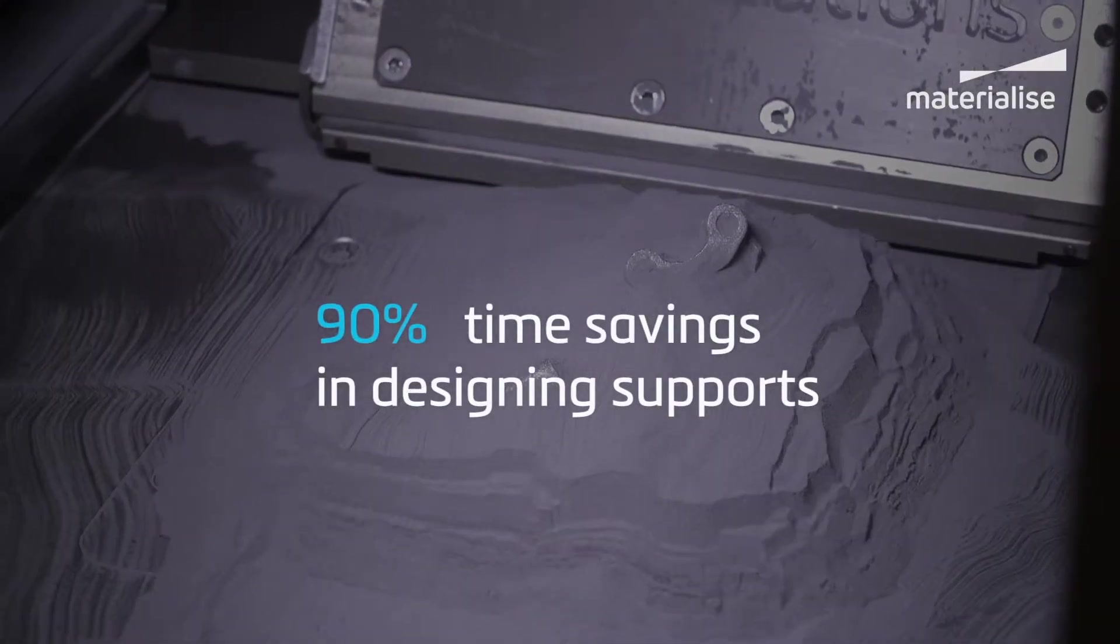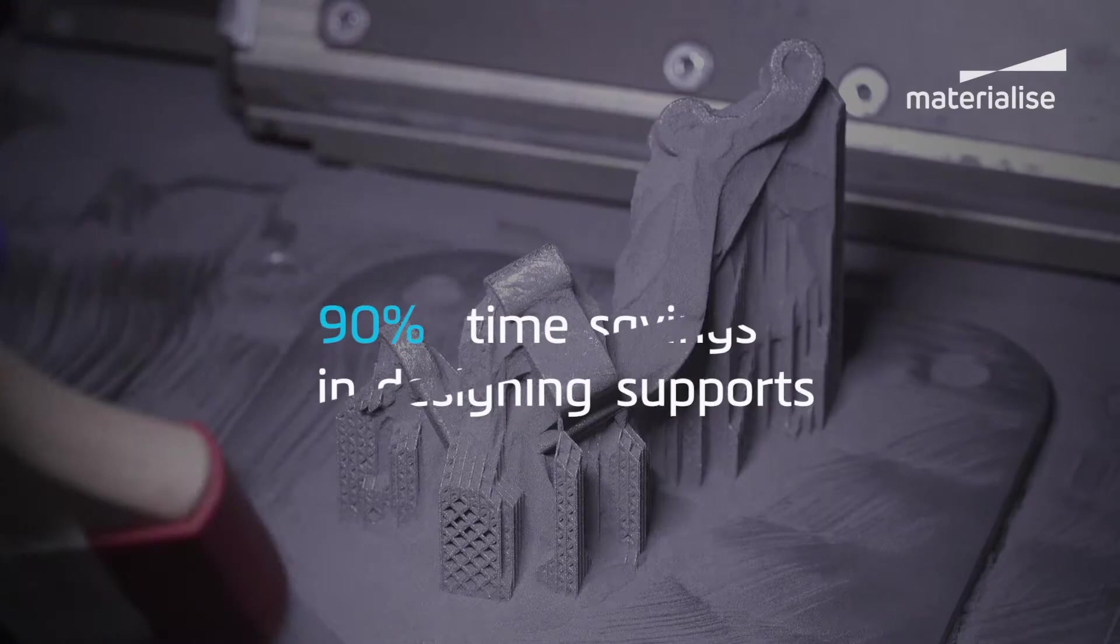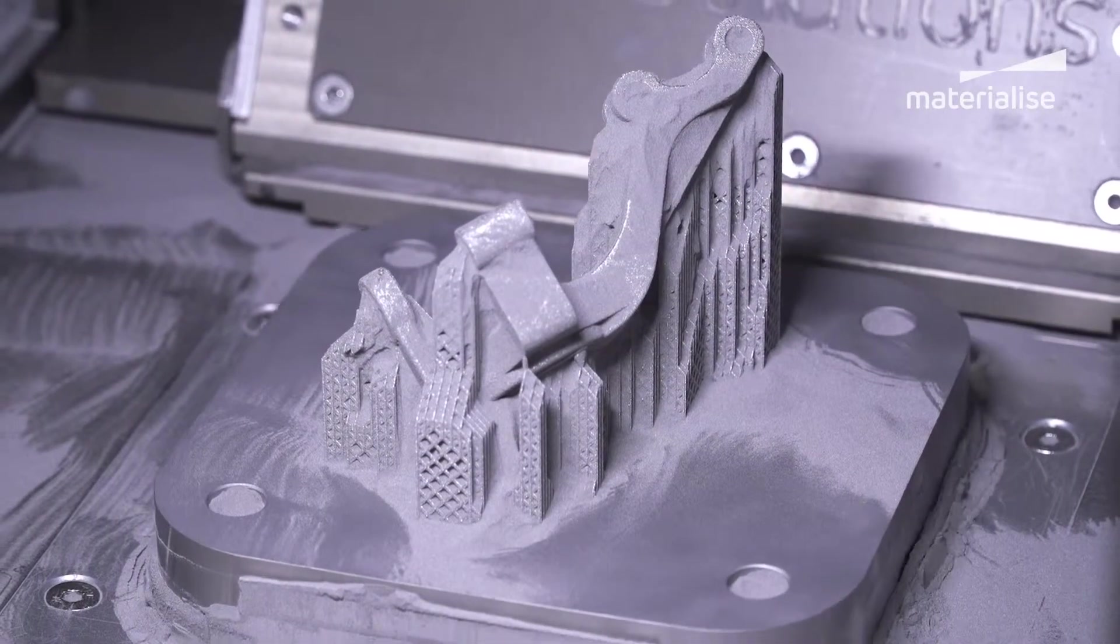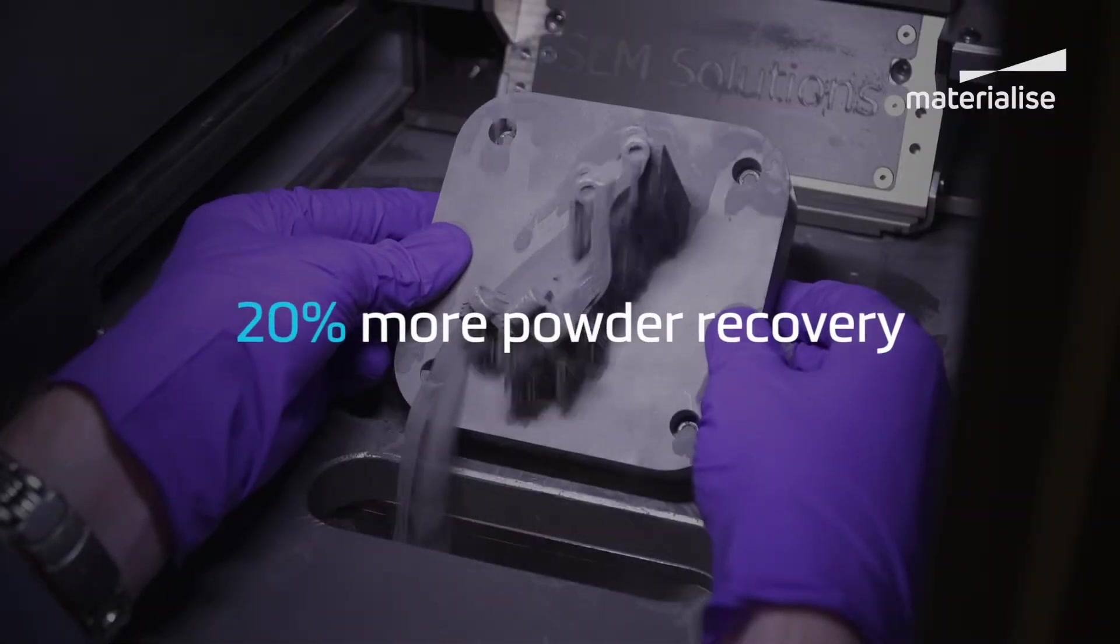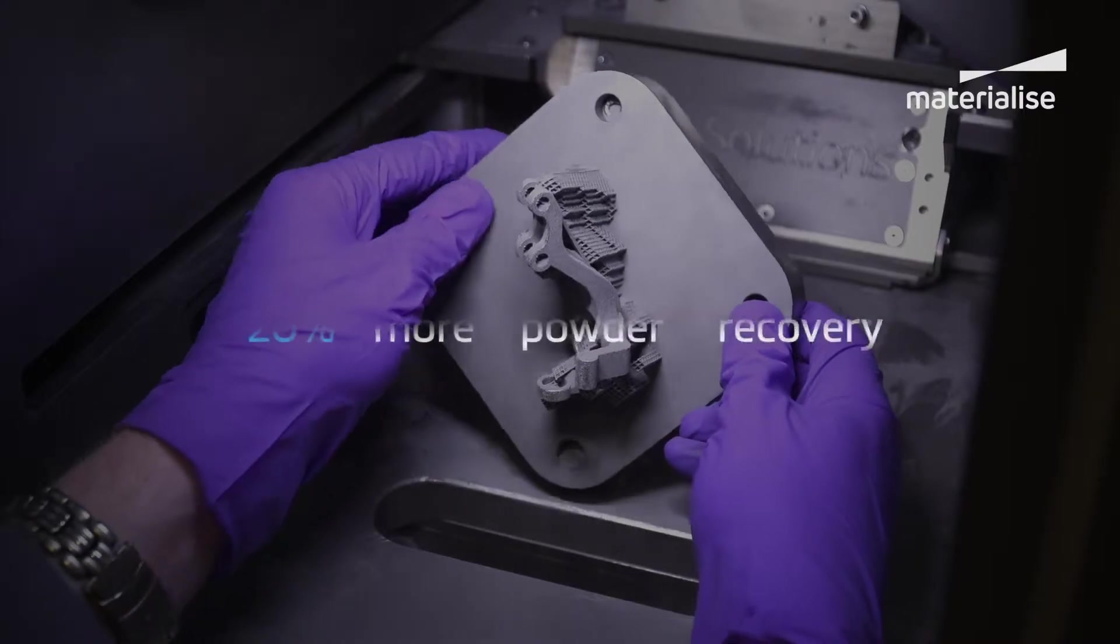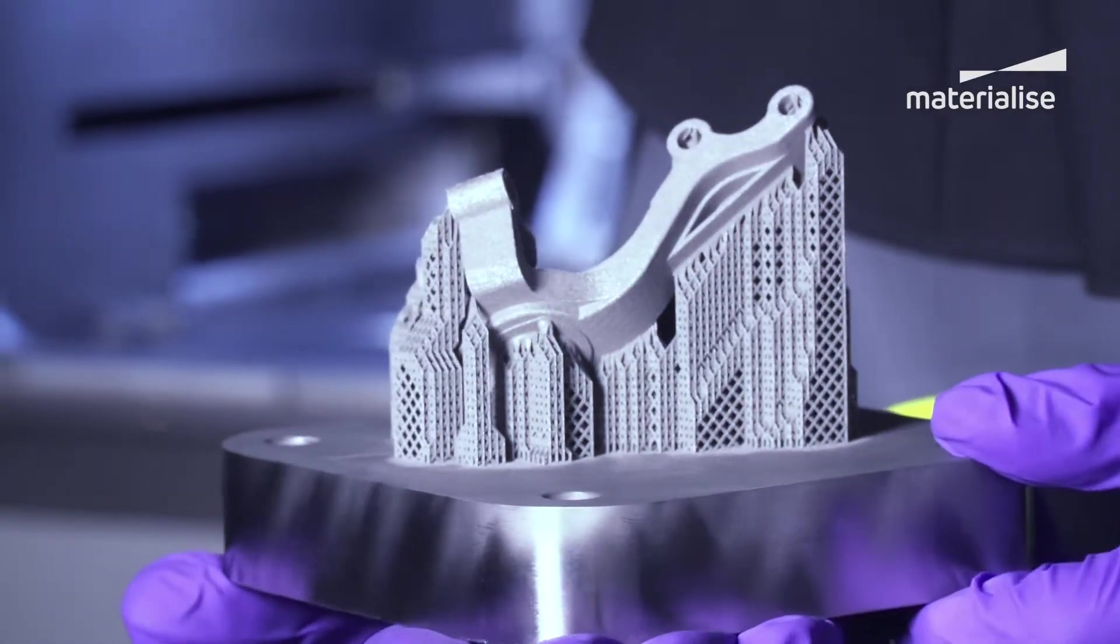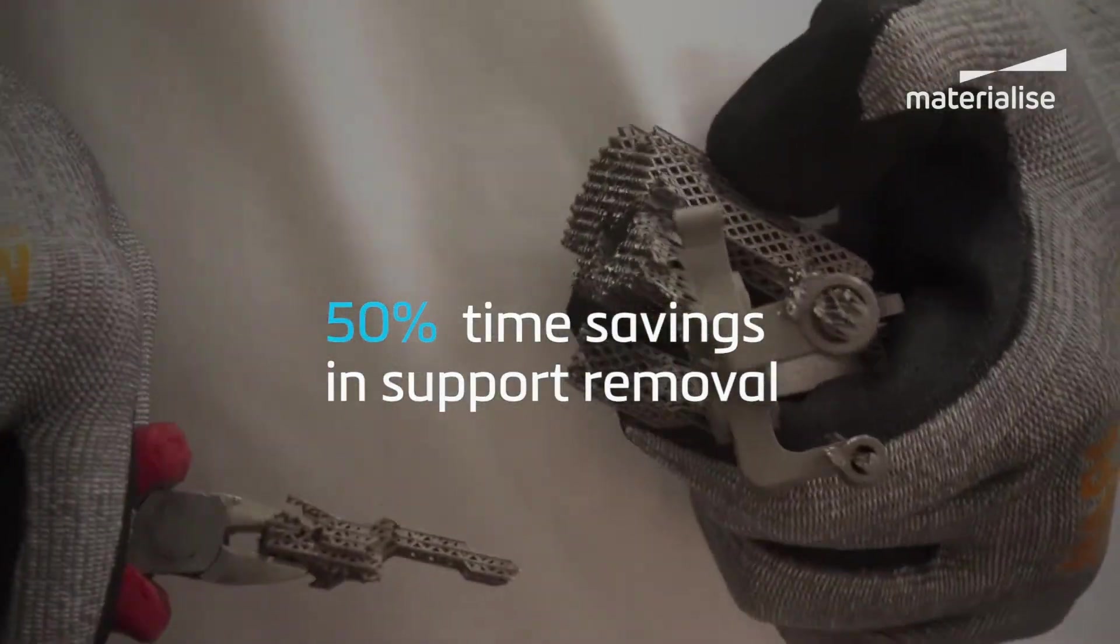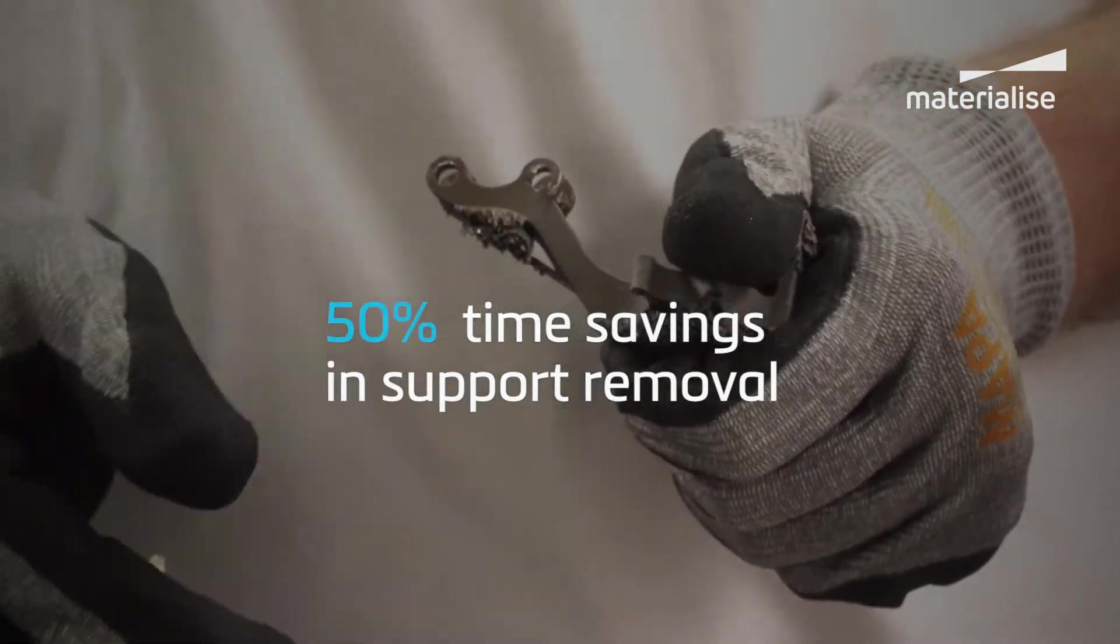Materialize also offers a fully automatic support generation solution to bridge the experience gap, called eStage. With eStage, you can minimize human error in support generation, reduce data preparation time, recover more powder, and save post-processing time. If you'd like to learn more about automatic support generation with eStage, please see our eStage tutorial.